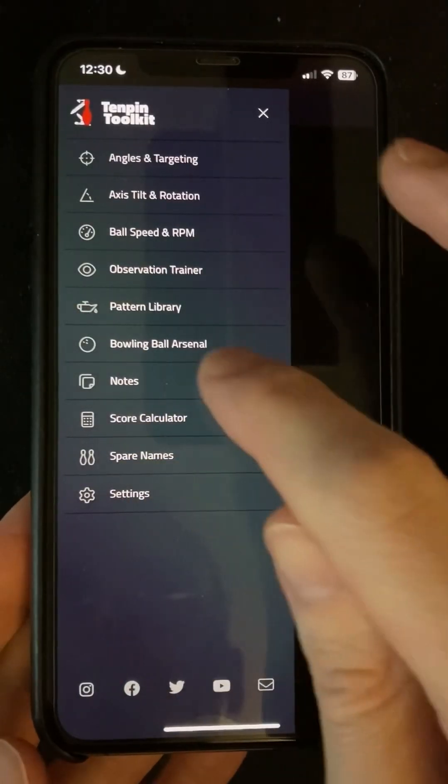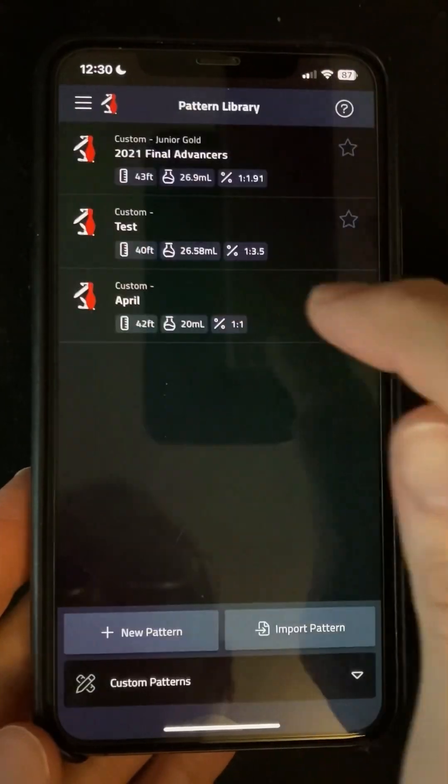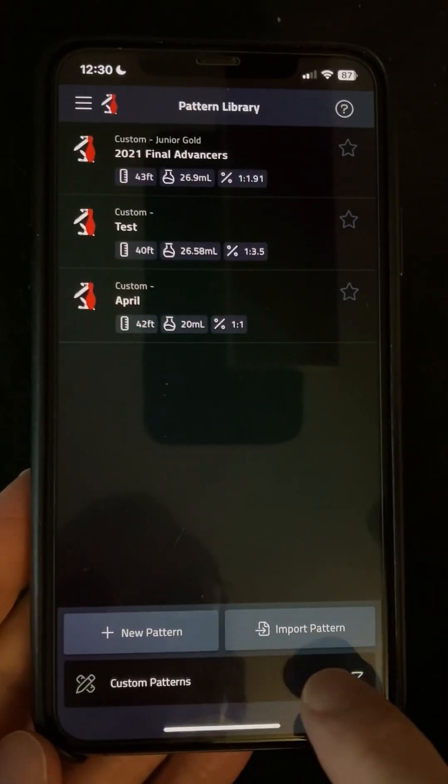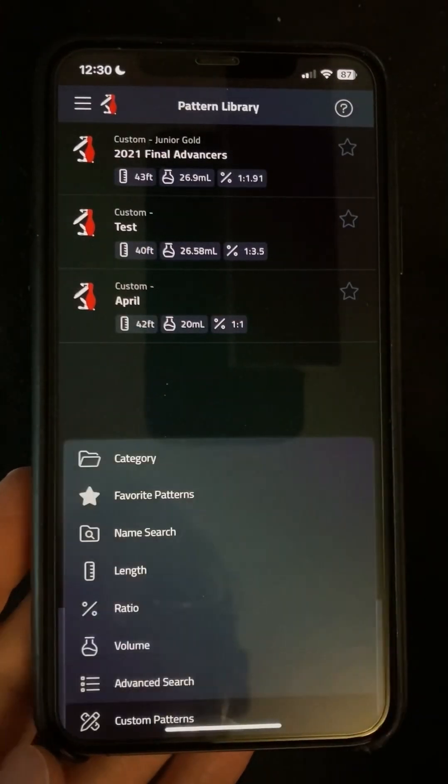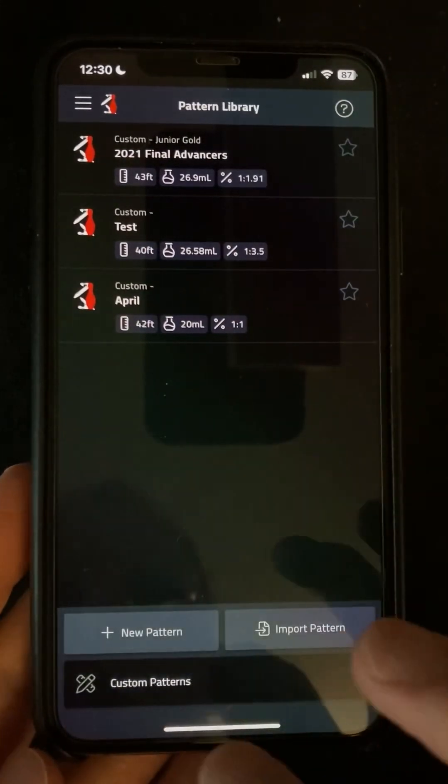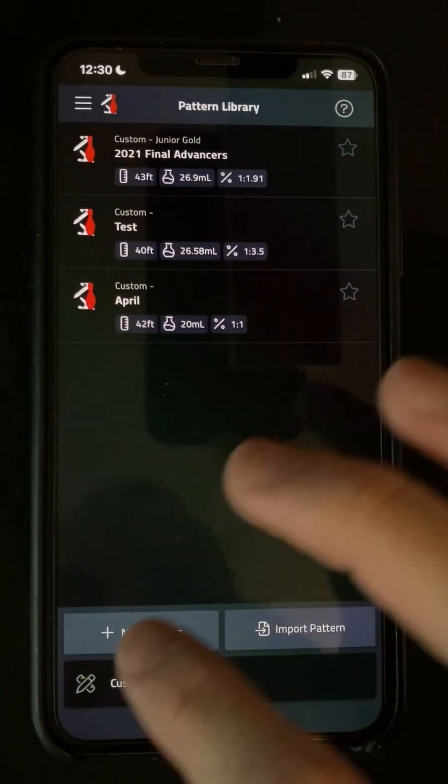When we go into the pattern library, in the menu at the bottom here, we can choose custom patterns, and we can add a new pattern.